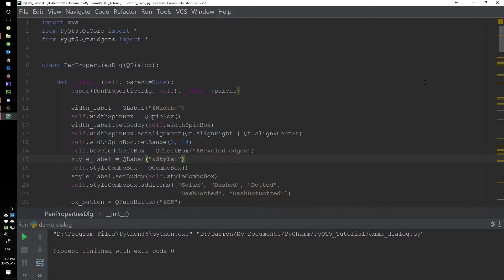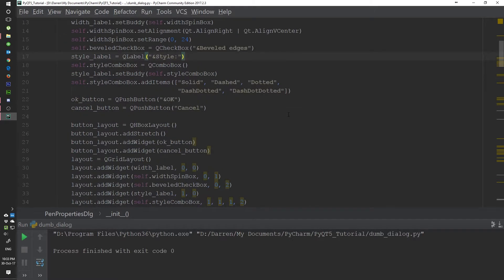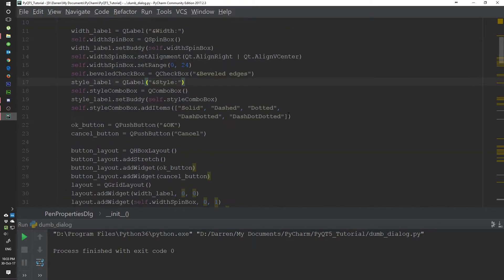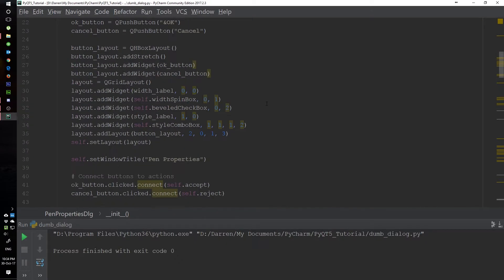Dialogues are something we've been looking at previously when we created our currency converter and our expression evaluator — we actually used dialogues for those. So we're just going to go into it some more to show you the differences and when and where you would use such dialogues.